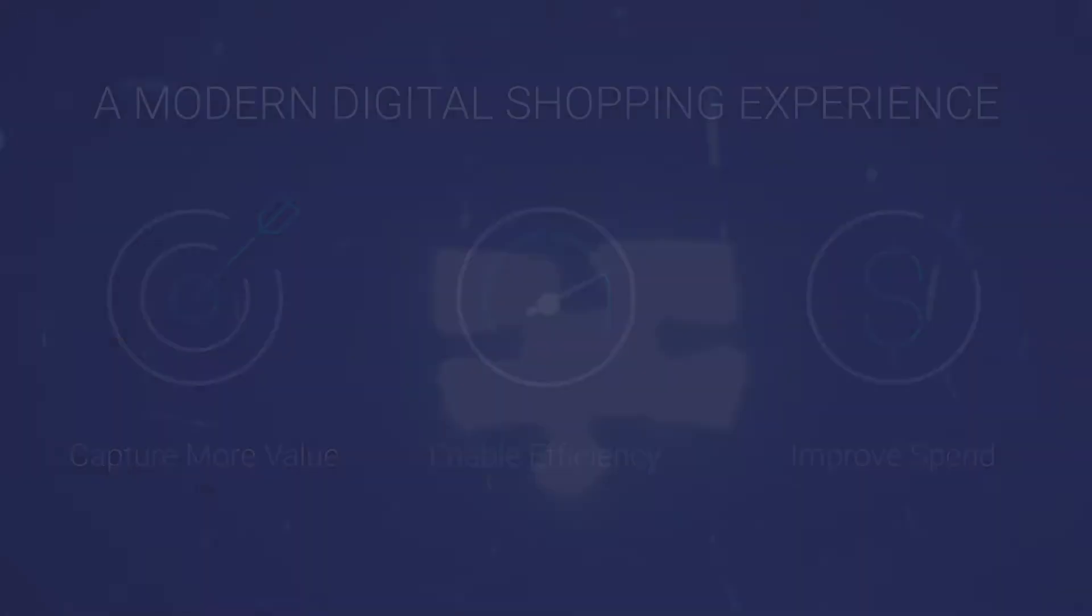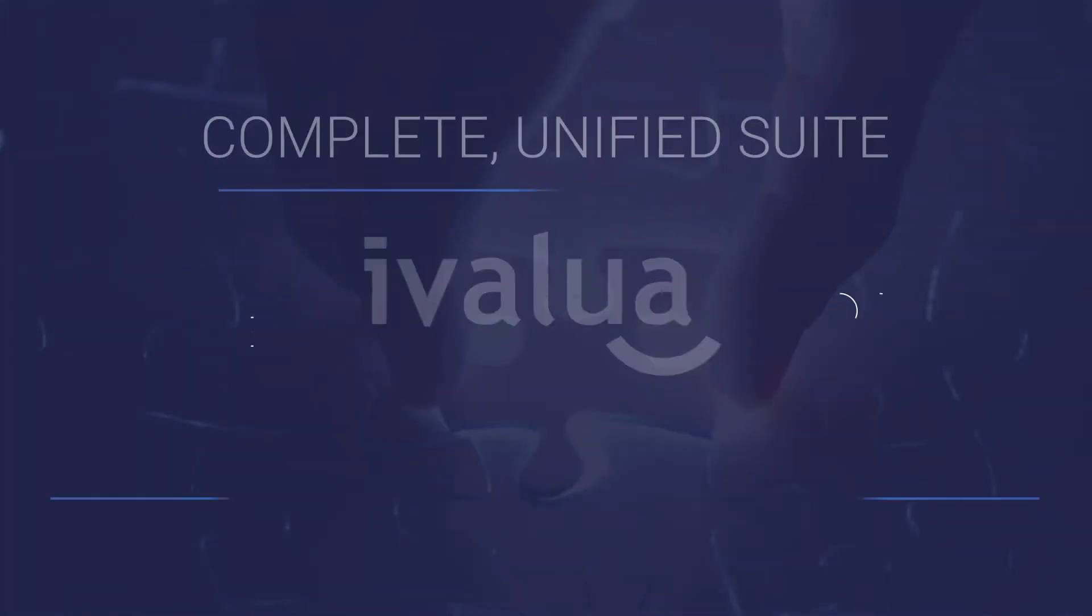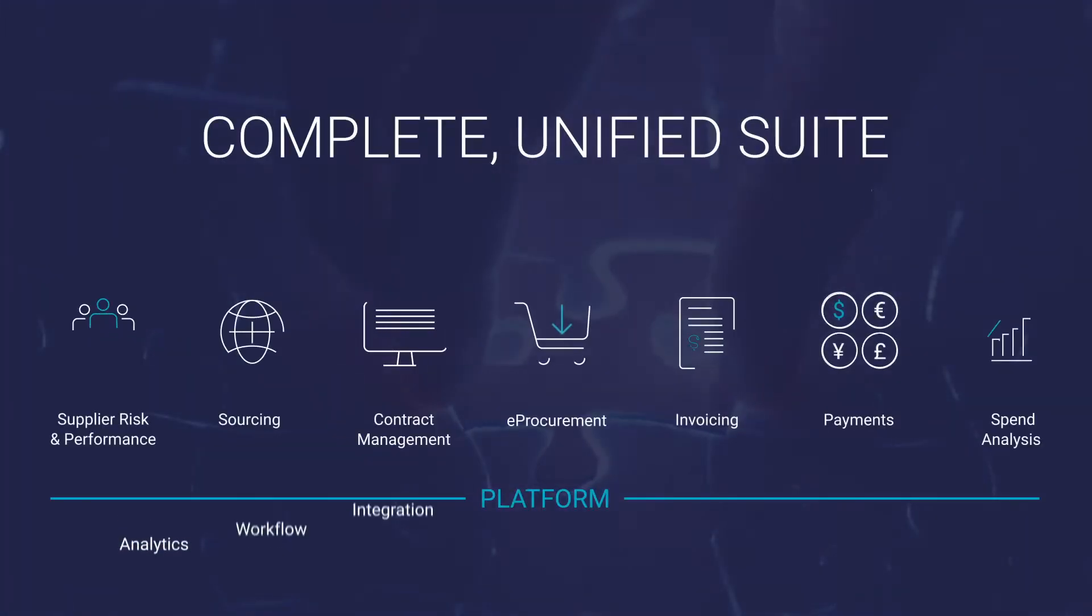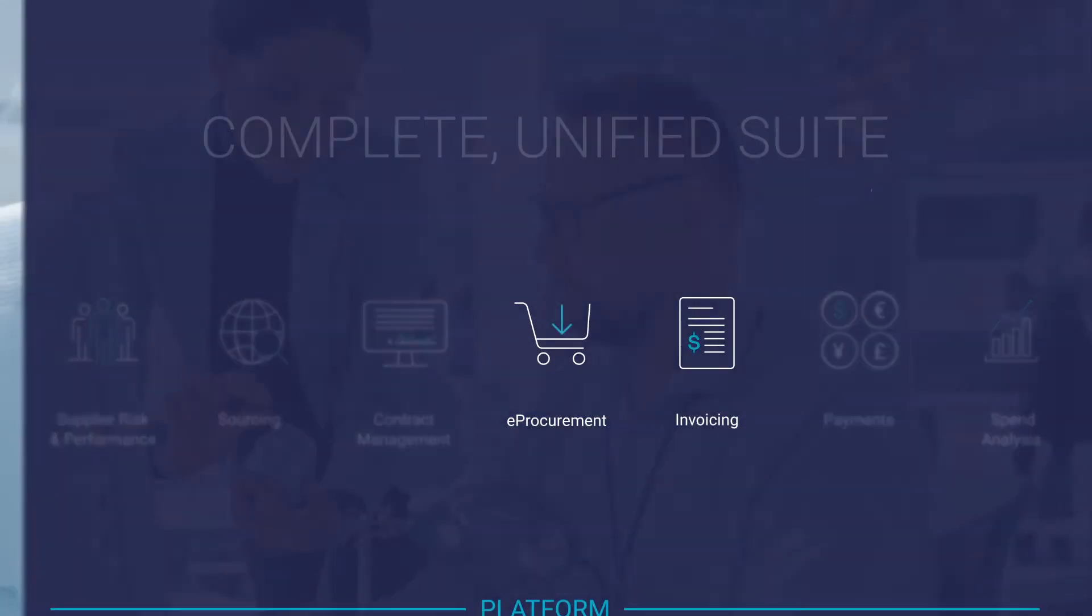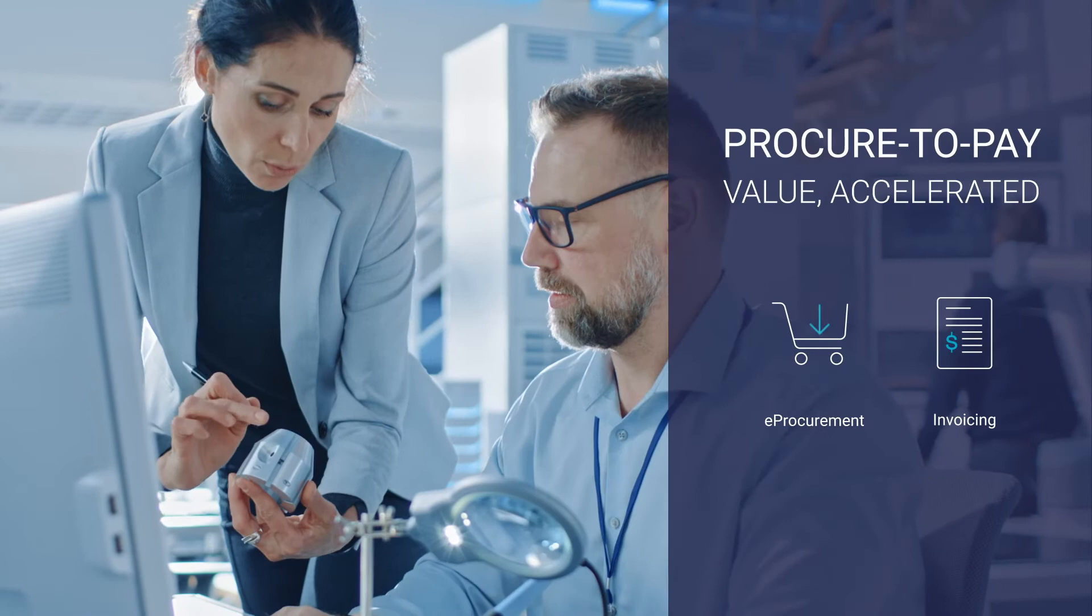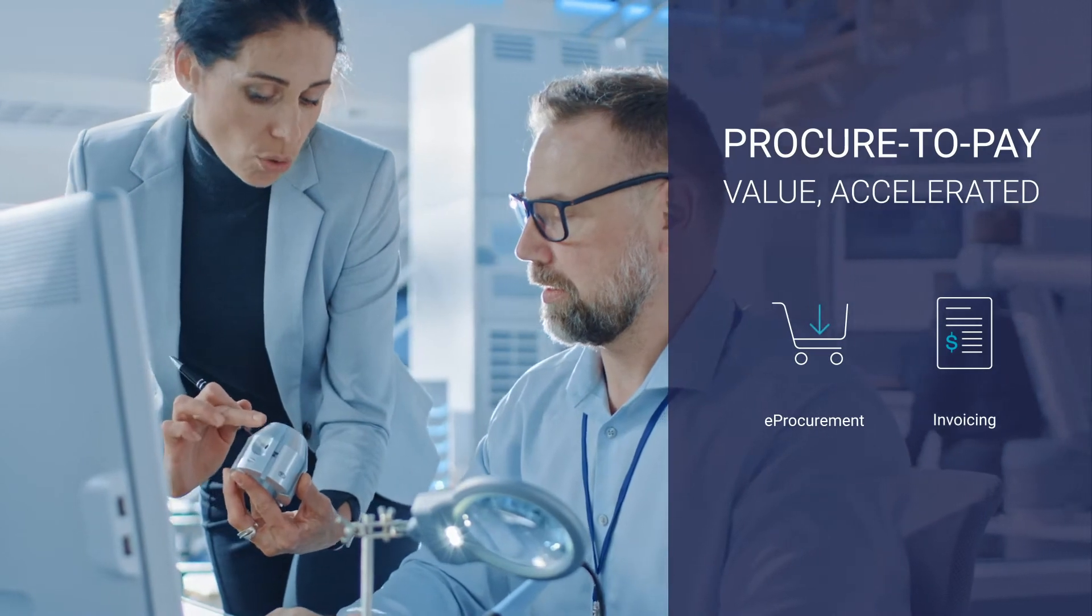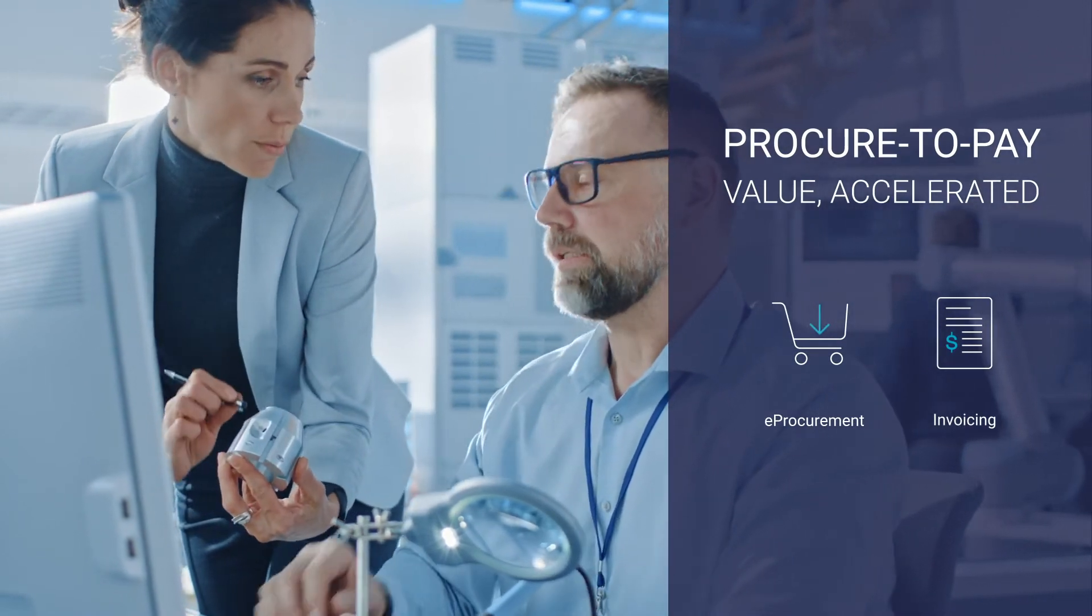iValua offers a simple way to capture value, improve your P2P process across all spend, and empower users, suppliers, and procurement.